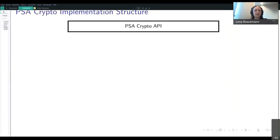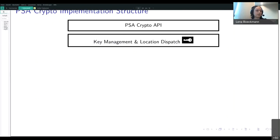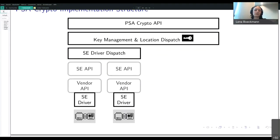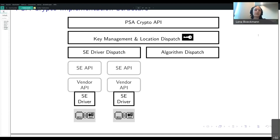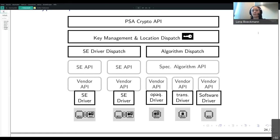How exactly is our implementation structure going to look? Above everything we have the PSA crypto API used directly by applications. Beneath it we have a key manager and location dispatcher, which manages and accesses key data stored in local memory, and checks whether a key is stored on a secure element or not. If stored on a secure element, the dispatcher gets the appropriate driver from the registry and passes the call to the appropriate secure element to perform the operation. If a key is stored in local memory or internal protected storage, an algorithm dispatcher passes the call to an algorithm-specific API, which may be implemented by an opaque or transparent hardware driver or a software library — in our case we treat software libraries as transparent drivers.